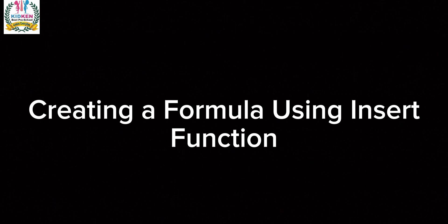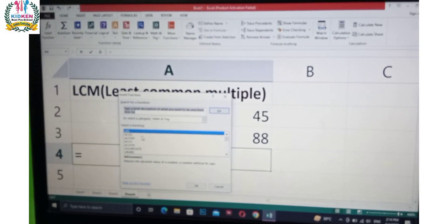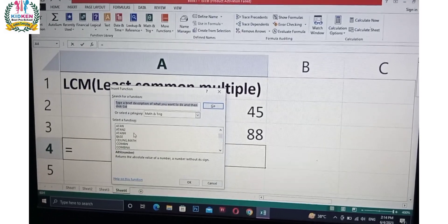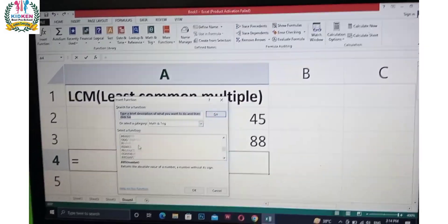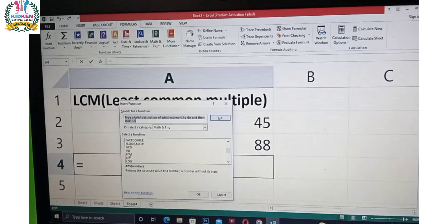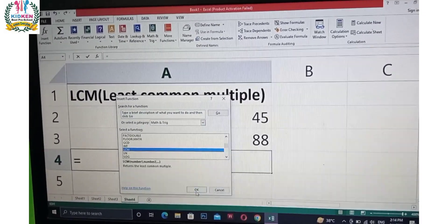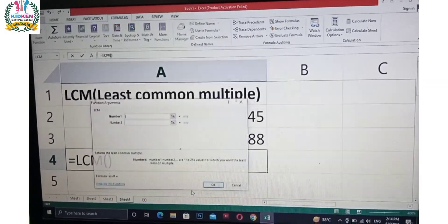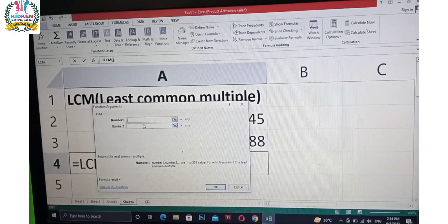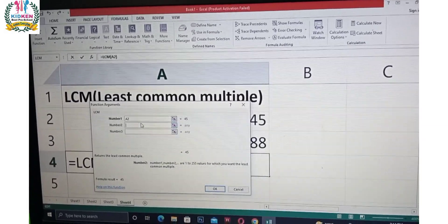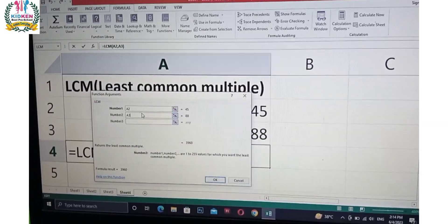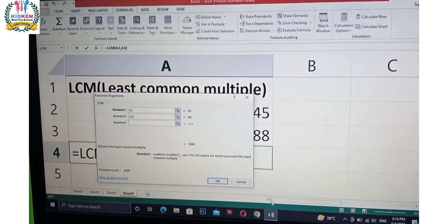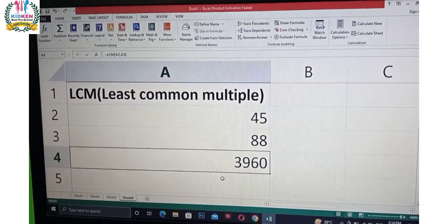The last topic is creating a formula using insert function. We have the insert function tool. When we click on it, we will give column number A2 and A3. We will have that answer.